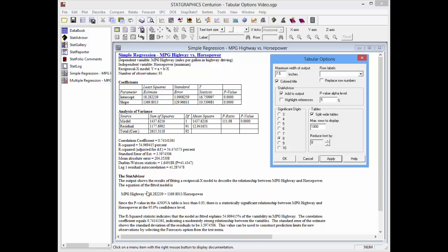If you look at the StatAdvisor, you'll see it's using an alpha level of 5% to interpret the p-value in the ANOVA table. If I change the alpha level to 1% and push apply, the interpretation will change.